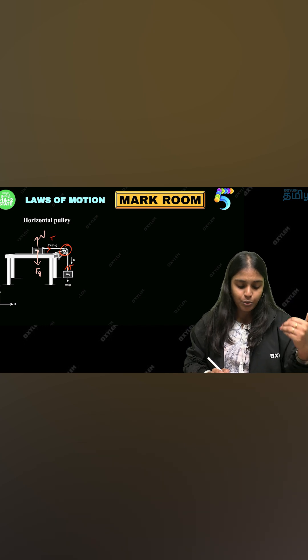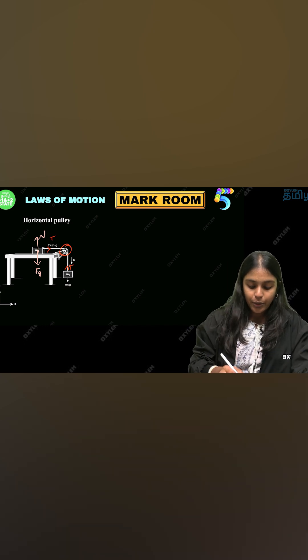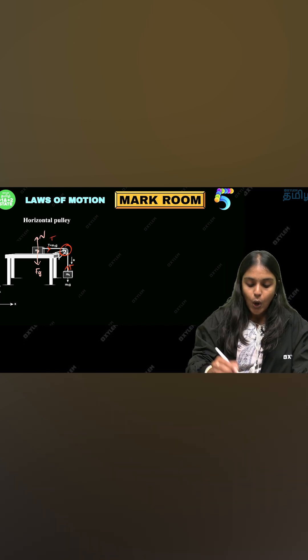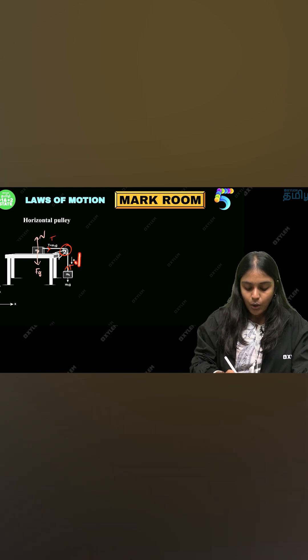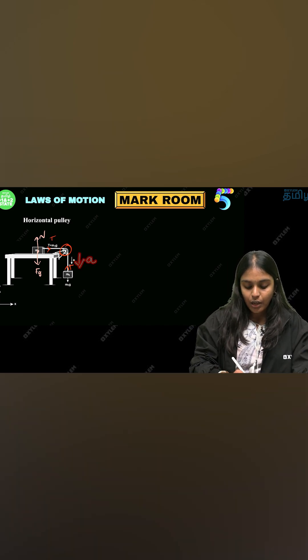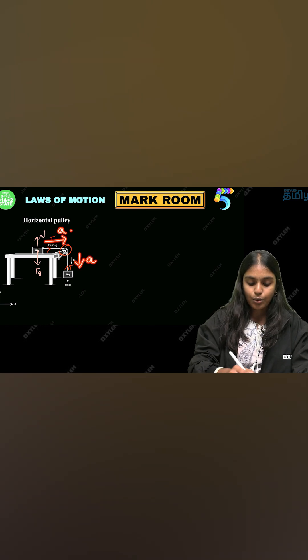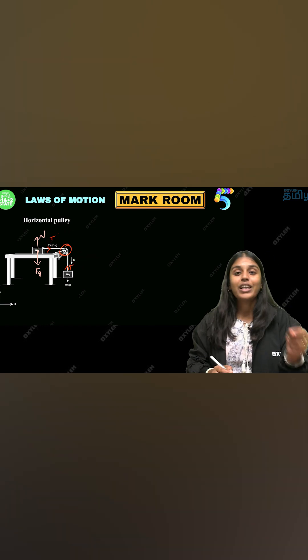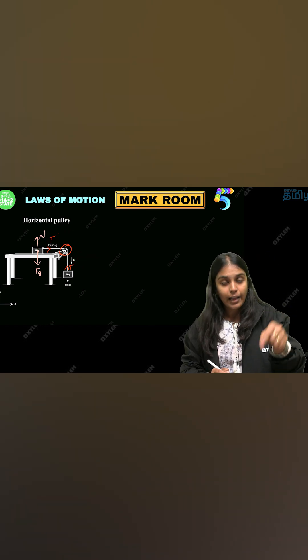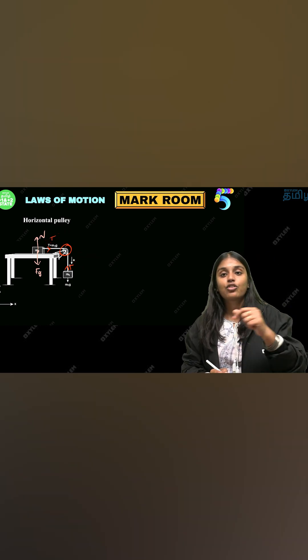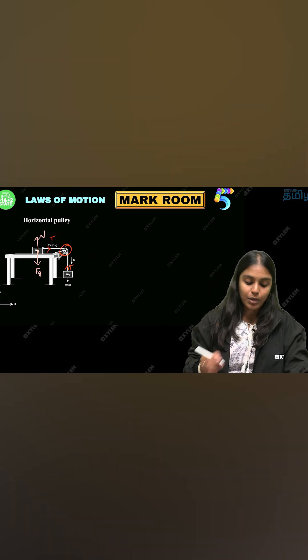Let's look at the point. Acceleration — the object is moving downwards, so acceleration is downwards. Tension and the acceleration both are in the same direction.